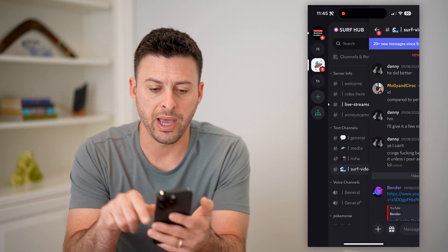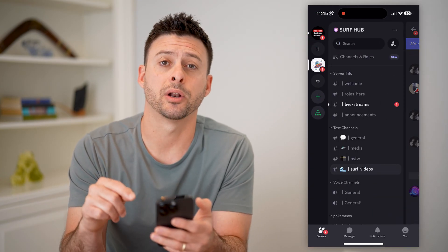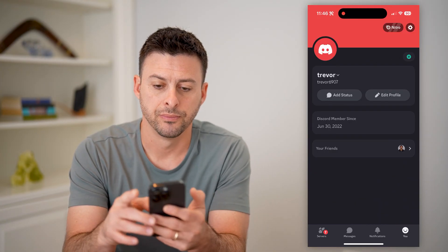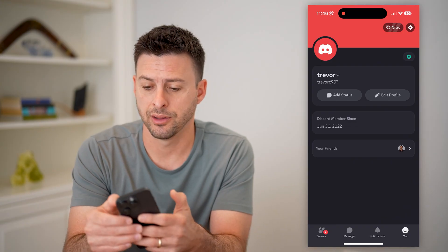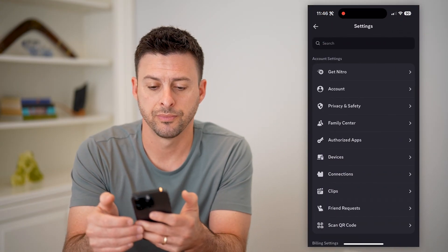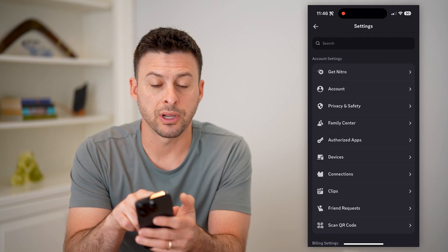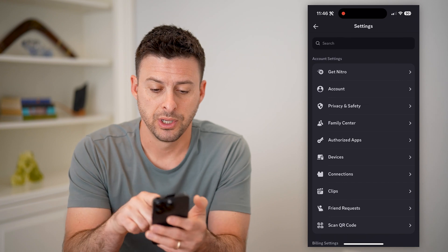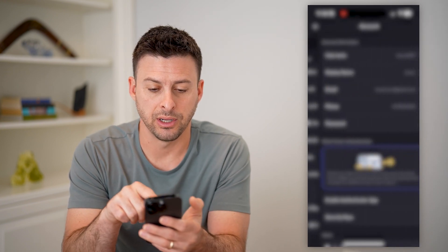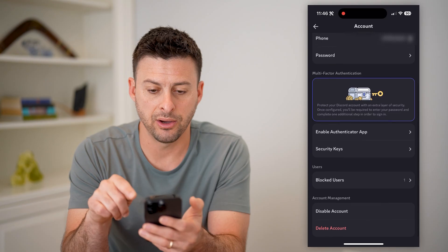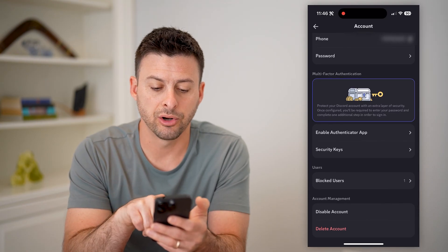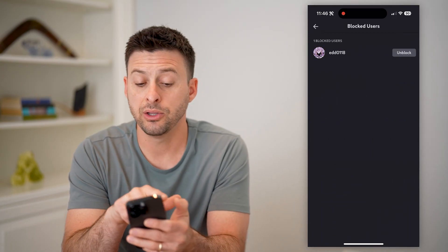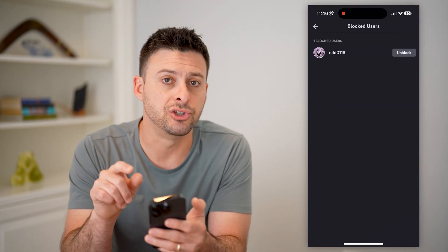To find that, let's go back. At the bottom right, you'll see that little smiley face that says 'you' — tap on that. At the top right is the gear icon, tap on that. Under account settings, we're going to hit on 'Account', the second option. If we scroll down, we'll be able to see under 'Users' is 'Blocked Users'. Tap on that, and you'll see the account that I just blocked.